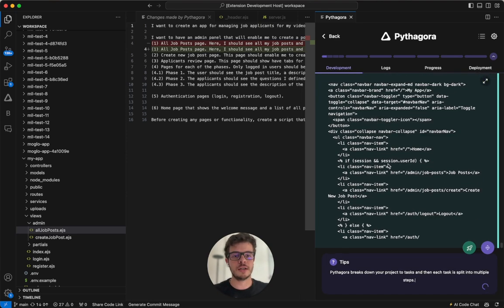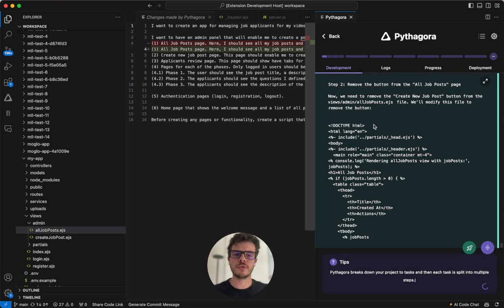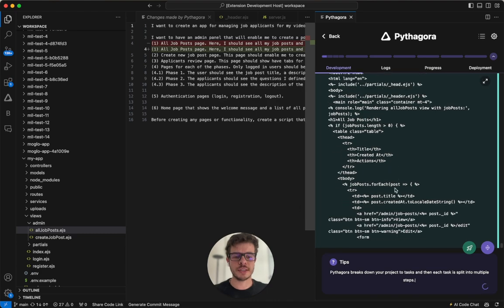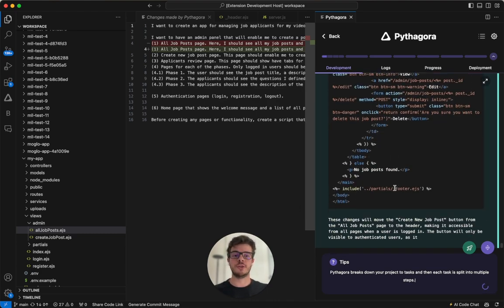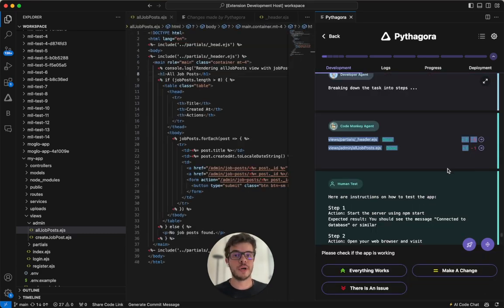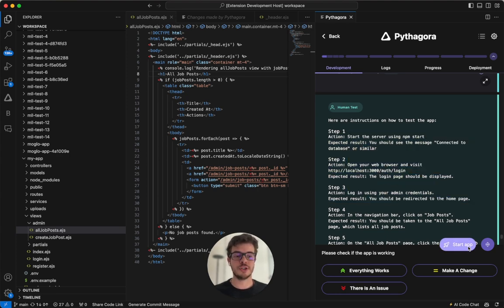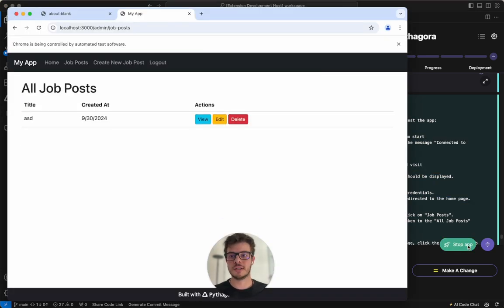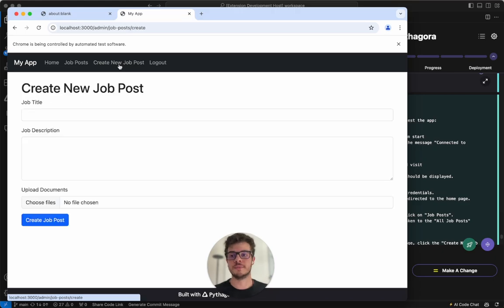Then it again, does the breakdown plan, write some code snippets, and then it will go to implementation. After code monkey does the implementation, it comes back to the testing steps. So I'll just do it. I'll click Start app. And there we go. The button here is removed. And it is here new job post in the header.